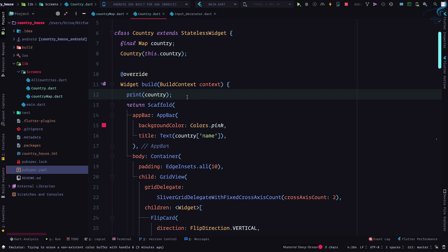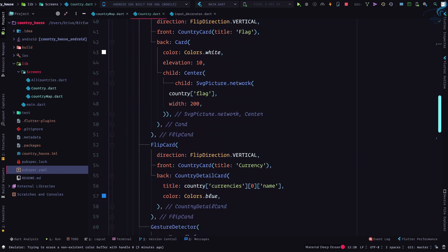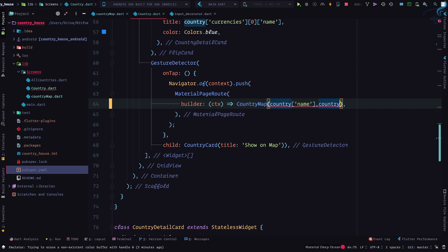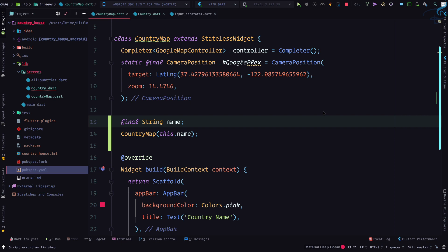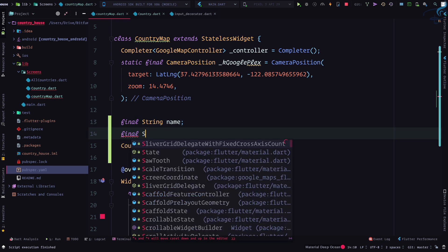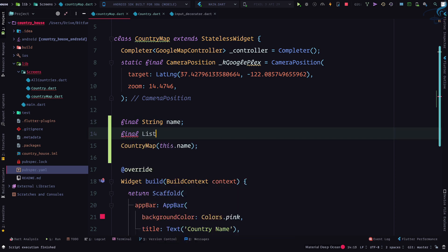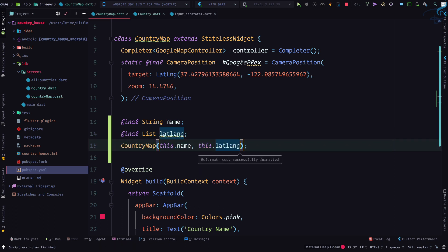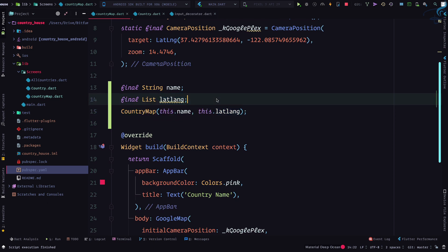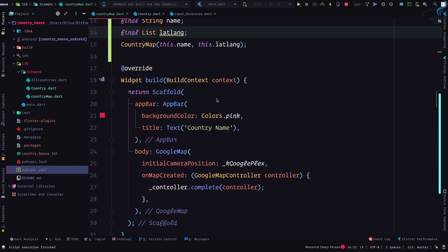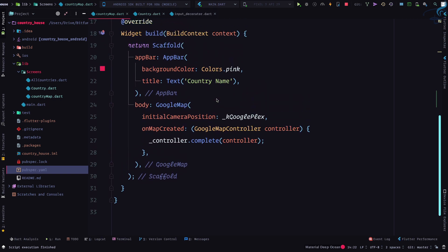We can remove this print and go on the navigation. Next thing I need to pass is country lat lang. So we need to accept that lat lang. Final, it's a list lat lang, and then this.latlang. So we have this lat lang, that means latitude and longitude.